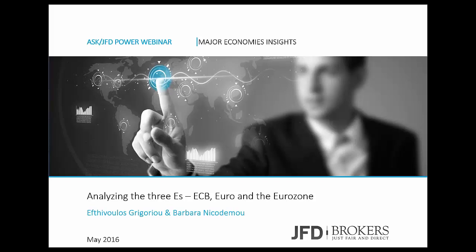Thank you for picking the time to attend this webinar, analyzing the three E's: European Central Bank, Euro, and the Eurozone.